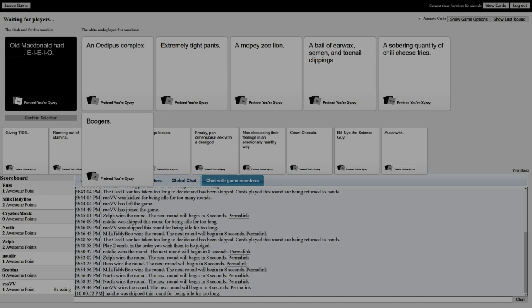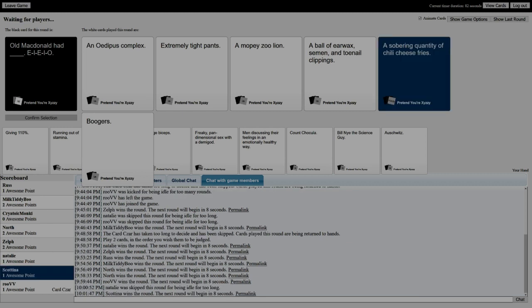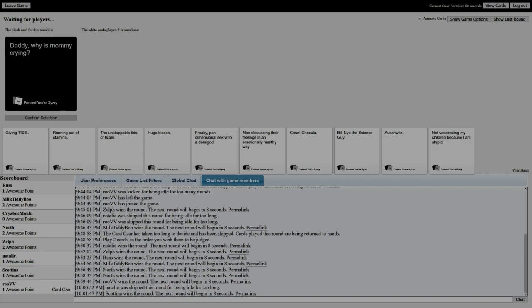A sobering quantity of chili cheese fries or a mopey zoo lion. I won't lie, I'm gonna go with this one just because I'm hungry. A ball of earwax semen. Boogers.